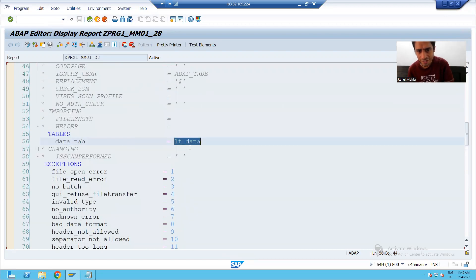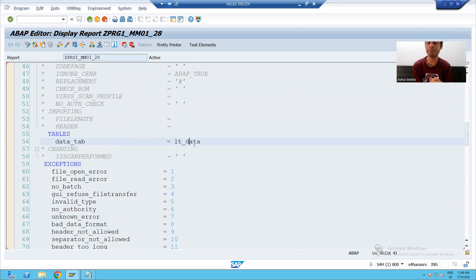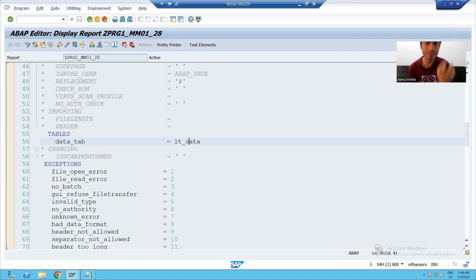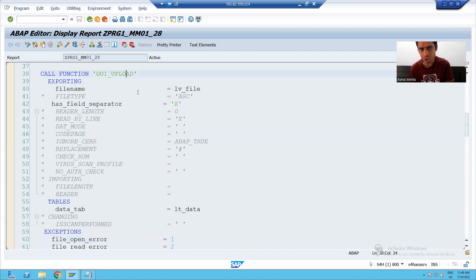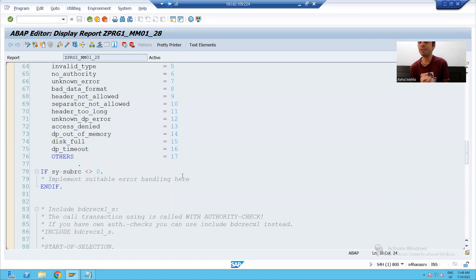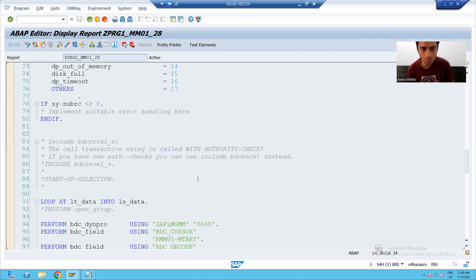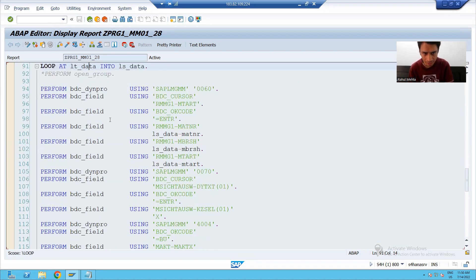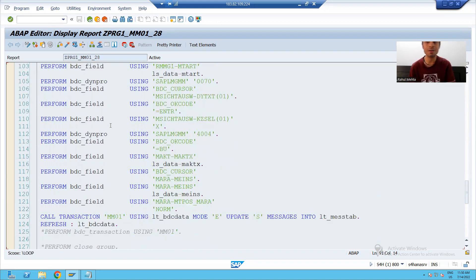It means till reading the data from the file, the process will remain the same, because ultimately we need to migrate the legacy data — we have to first read it. So till GUI_UPLOAD, everything will remain the same. The only difference is after reading the legacy data: previously we used BDC recording, now we will use the BAPI.